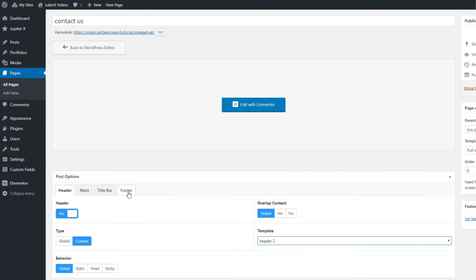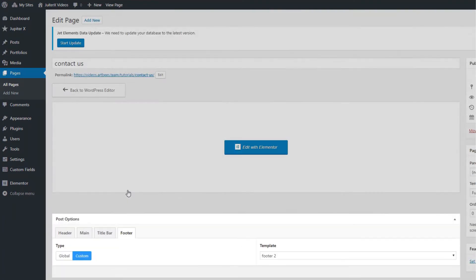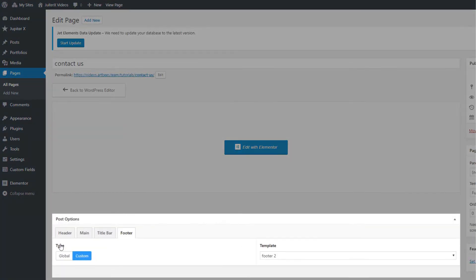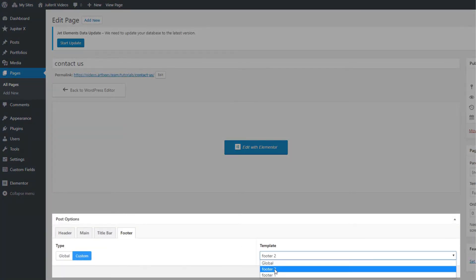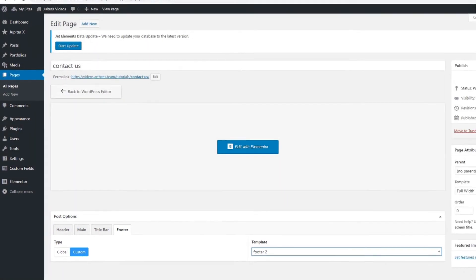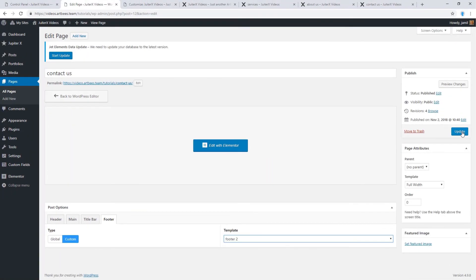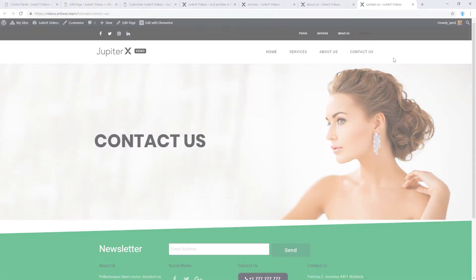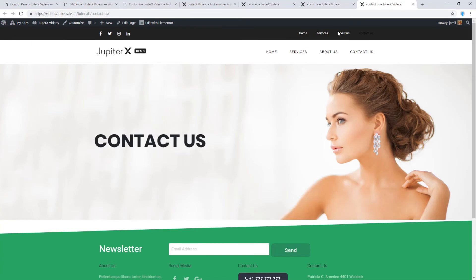Go to the footer tab. From type, click on custom and select your different kind of footer template. And then click on update. So in this way, you will have different assigned header and footer on a specific page.